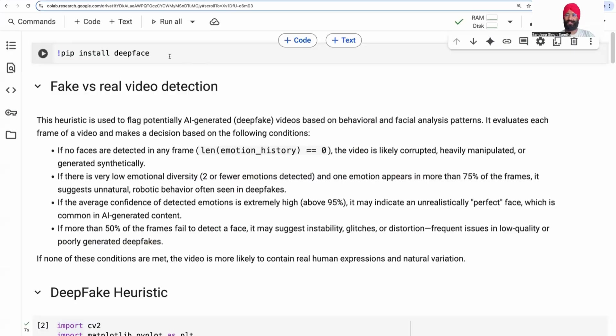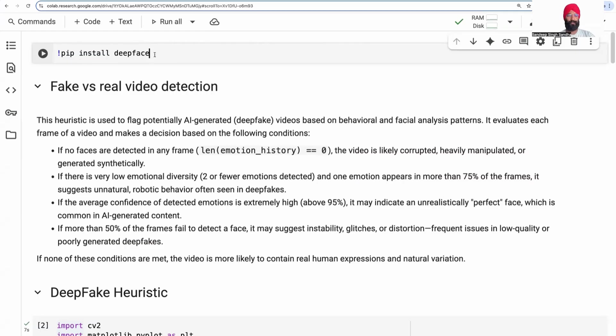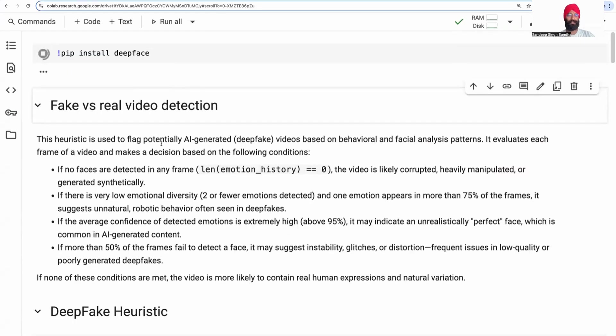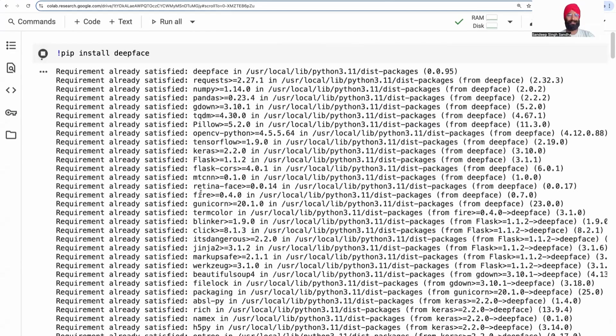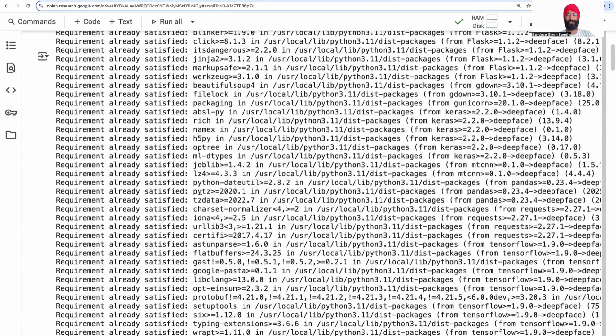Let's get started. What you're seeing here is a simple notebook implementing a very simple heuristic. We'll use the deepfake library. If you have not installed it, you can install it in Colab and so on. Since I've already installed this library, it's already set up for me.